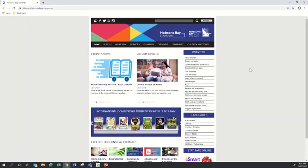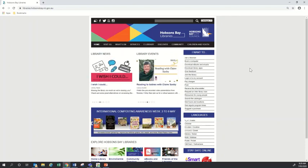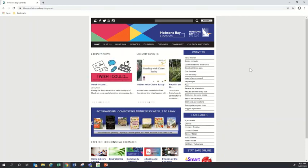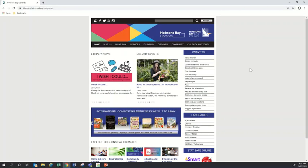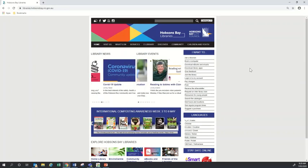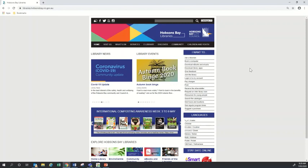Hello and welcome to today's Heritage Help video where we'll be talking about using Ancestry Library Edition. My name is Alice and today I'll be taking you through how you can access Ancestry from your home and some tips for searching for your family history through Ancestry.